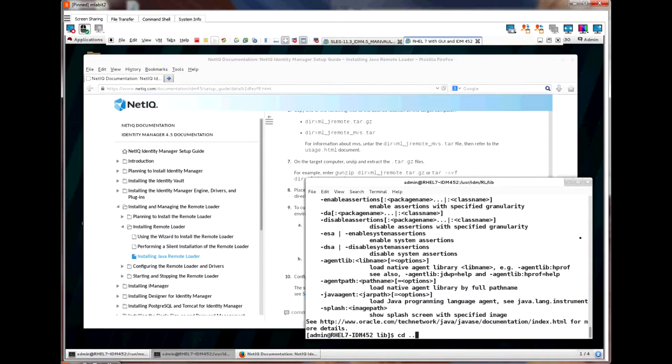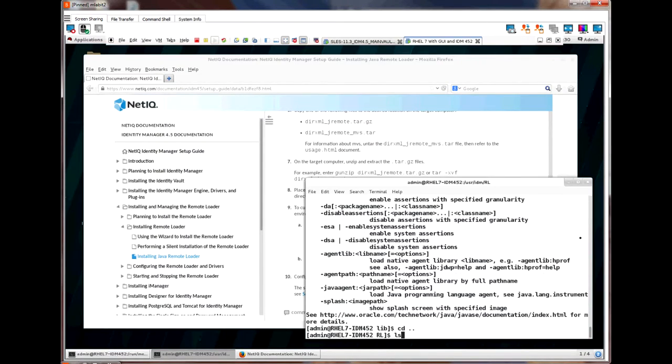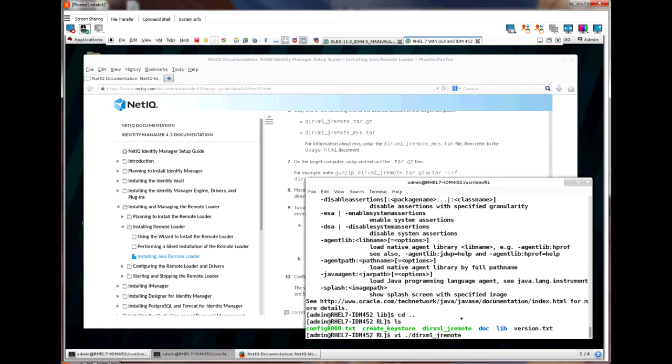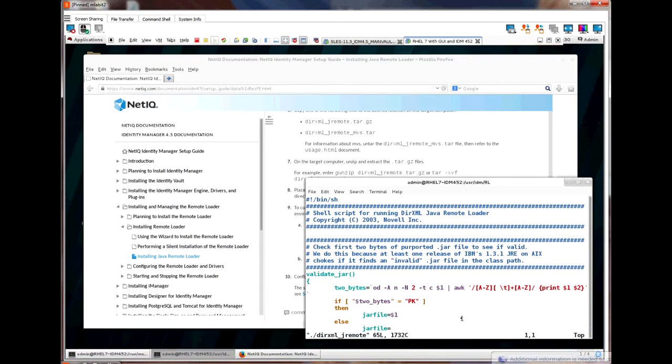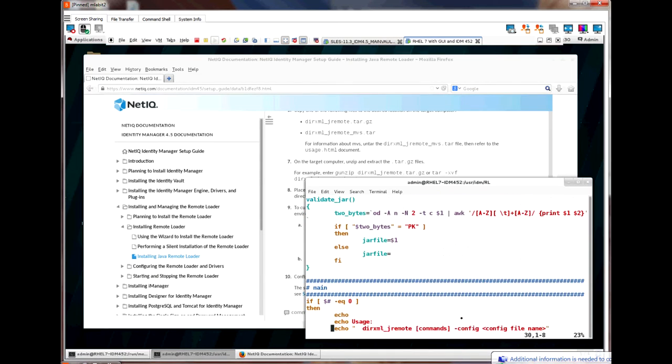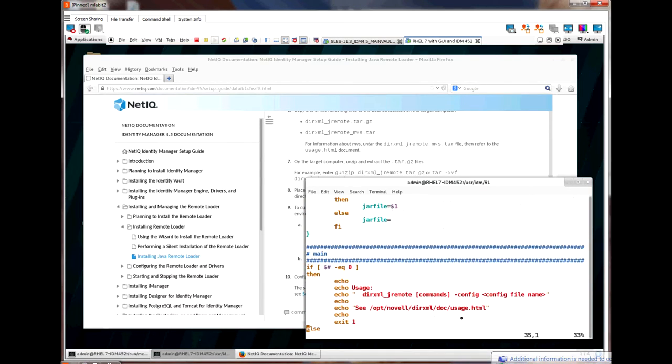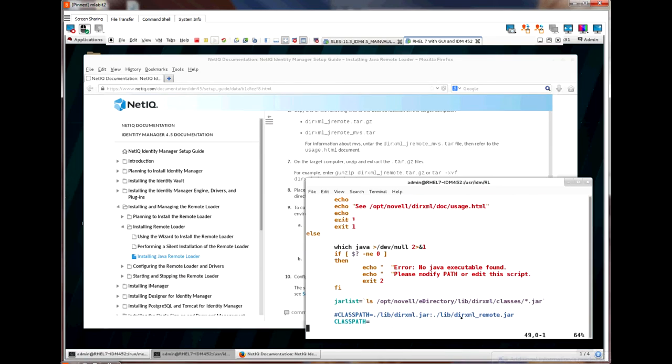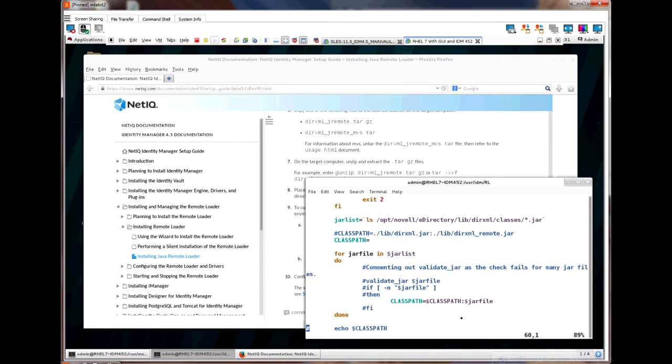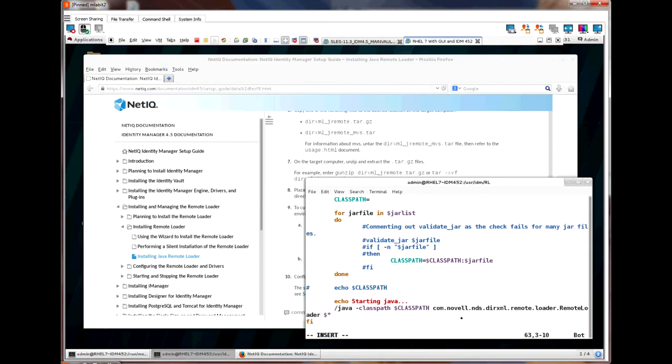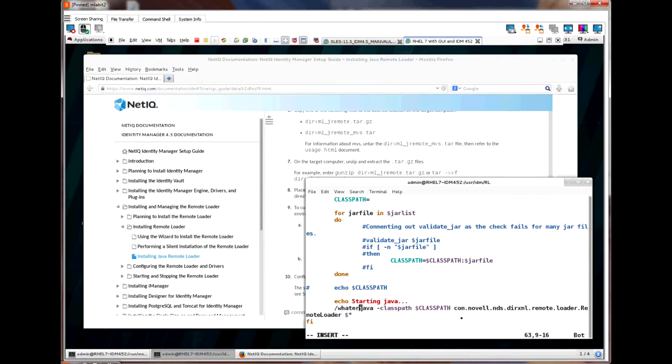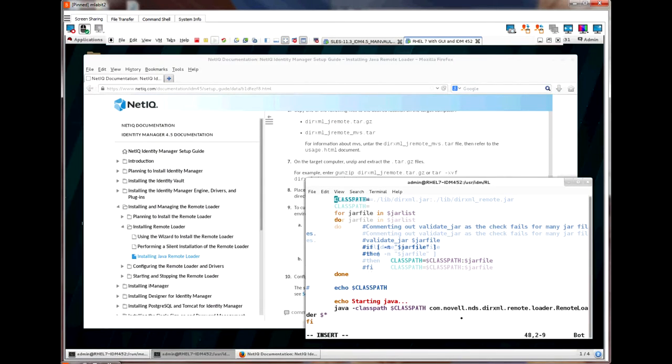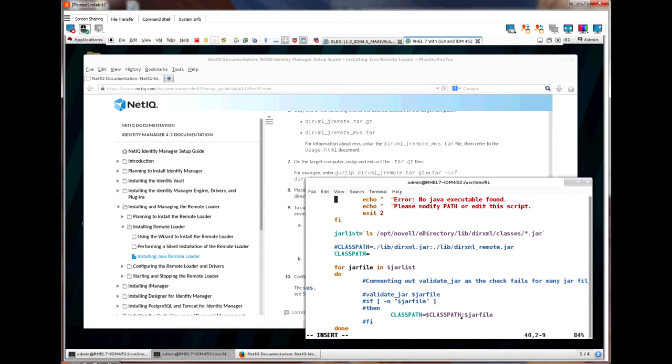If your Java or JRE is not accessible, then you will need to change the Java remote loader startup script. If you edit the dirxml_remote script and scroll all the way to the bottom, there is a line that executes the Java and starts the Java remote loader. My Java is executable, so I'm not going to change it. But if you need to, put in the full path to the Java executable.